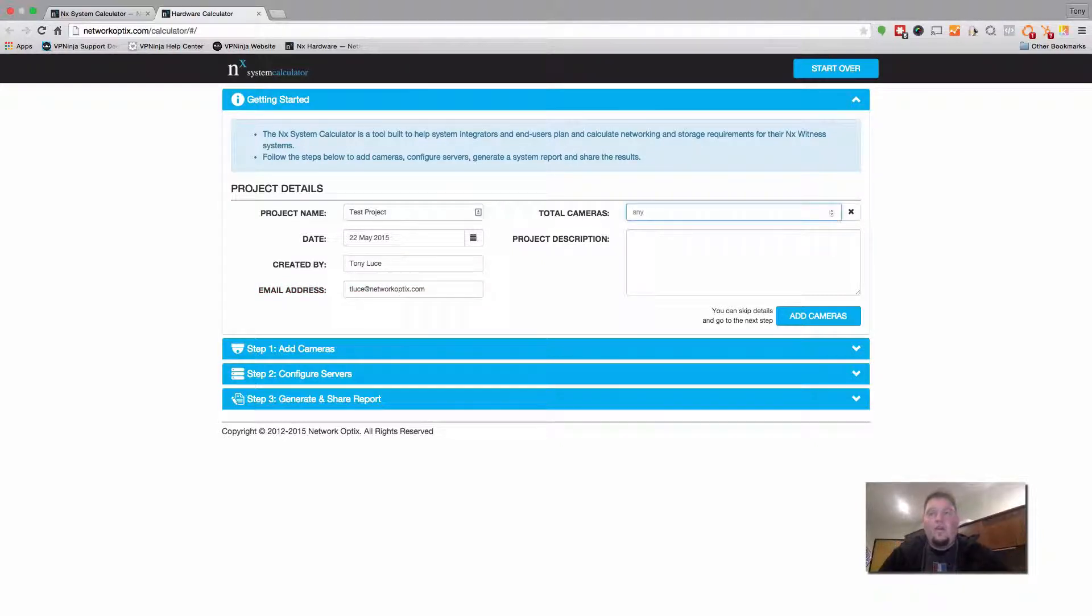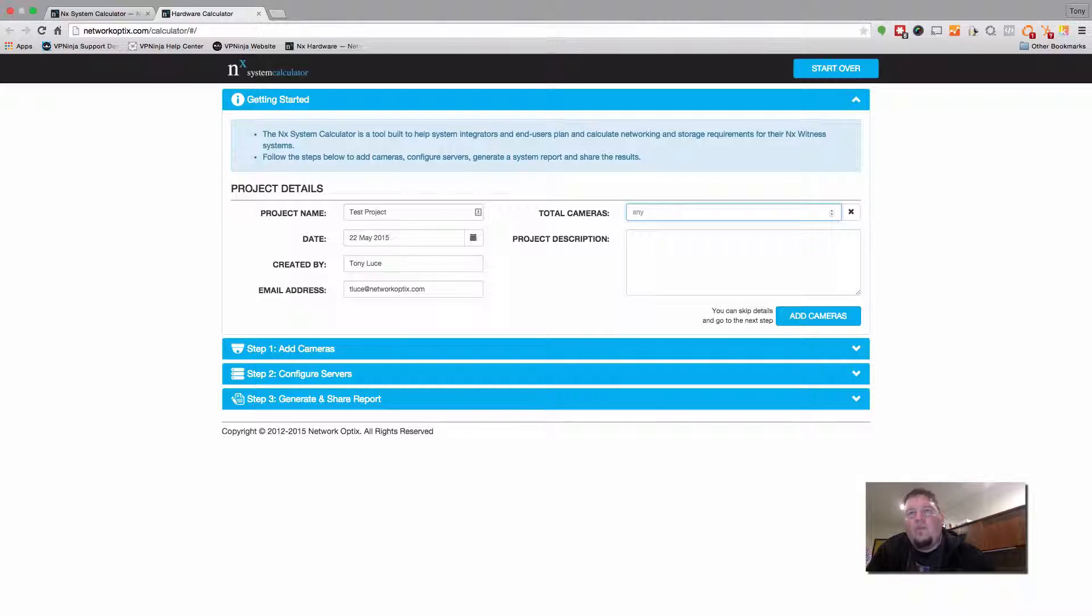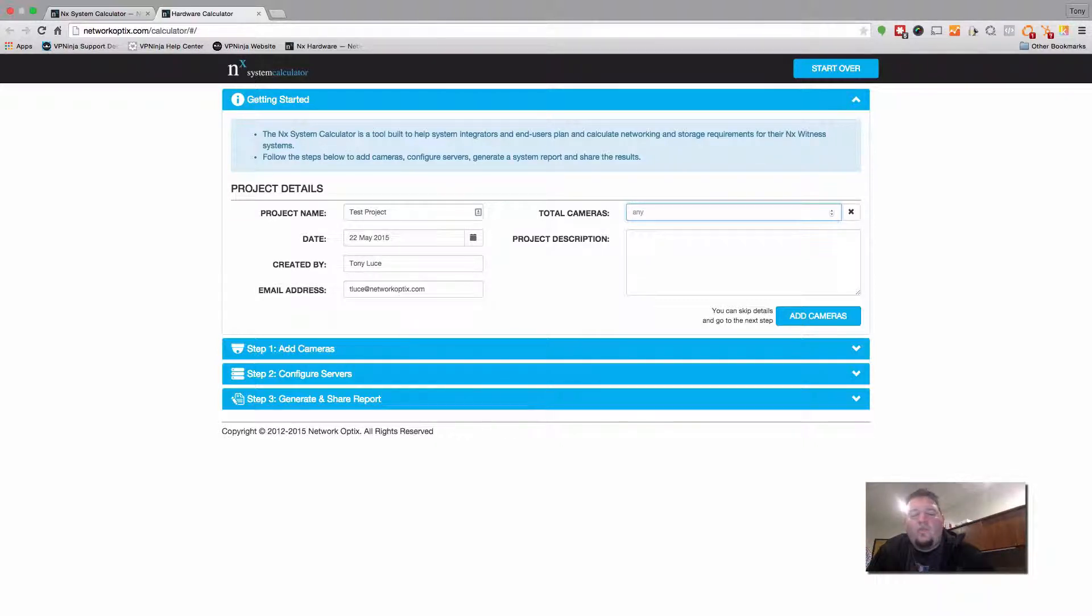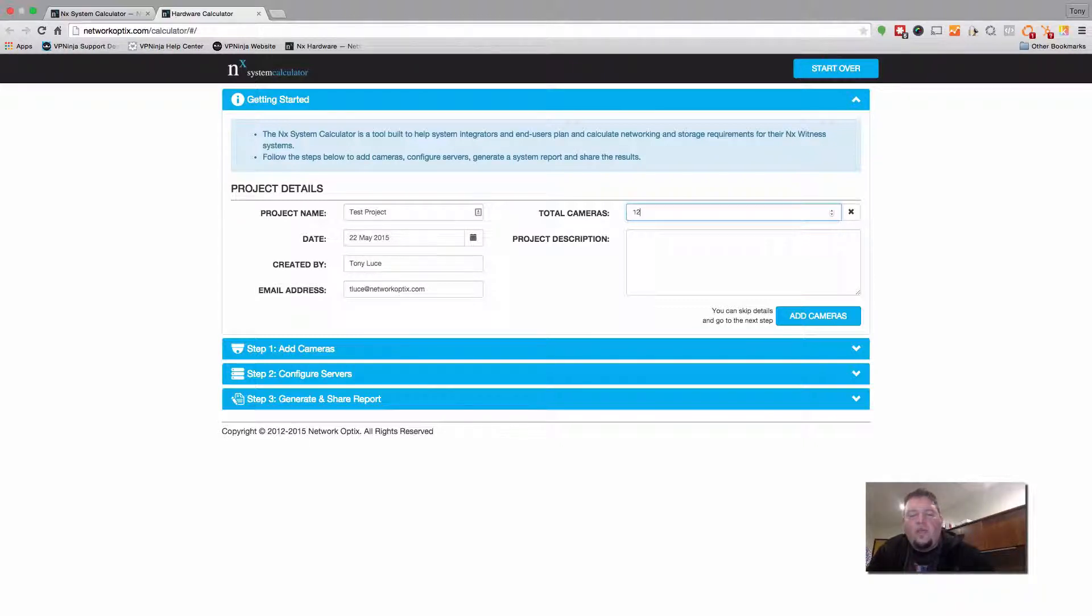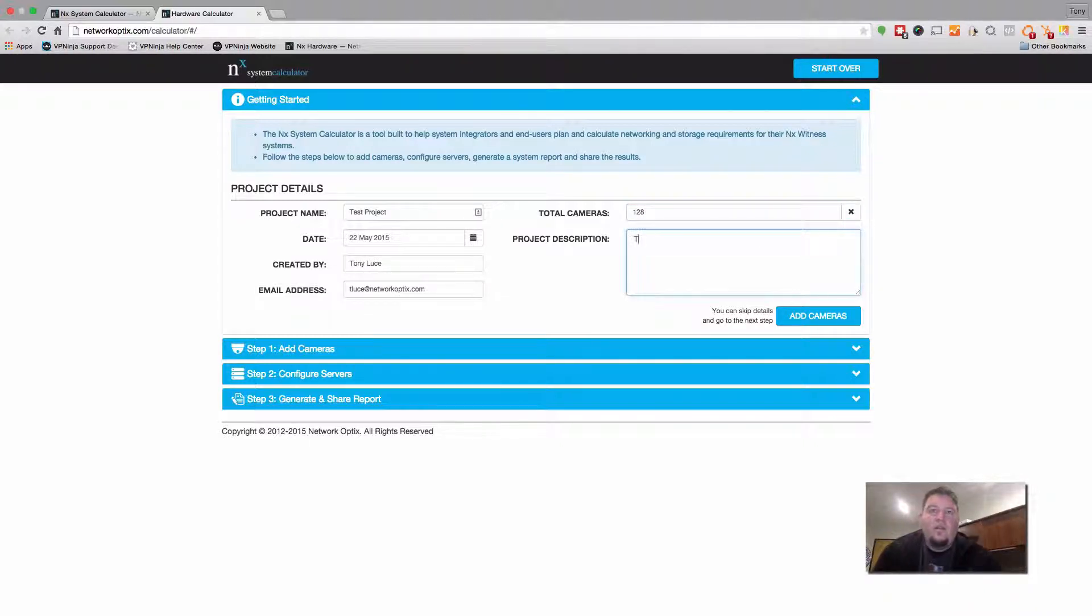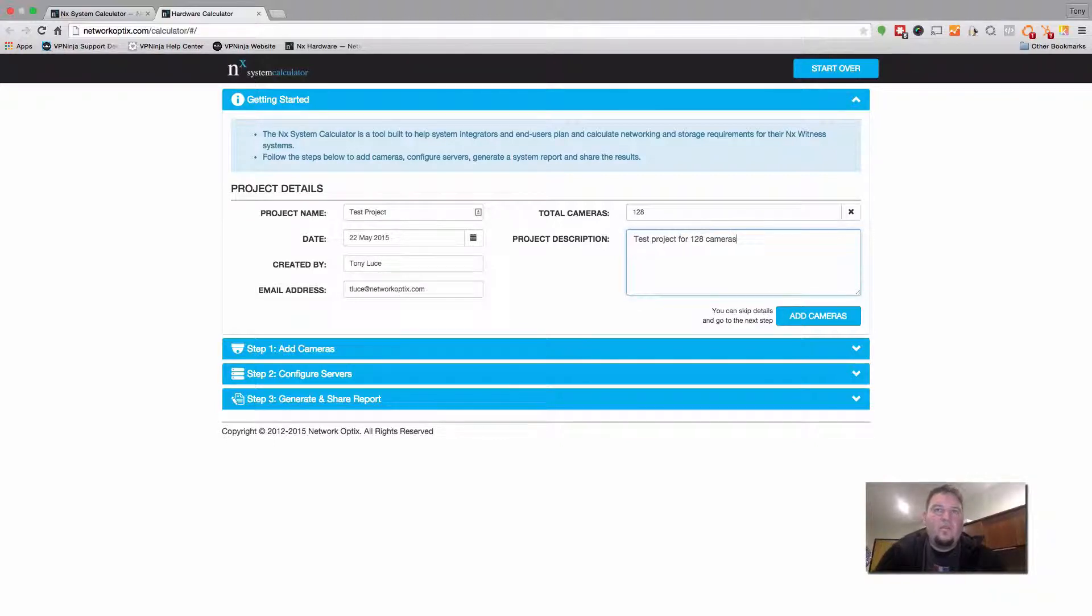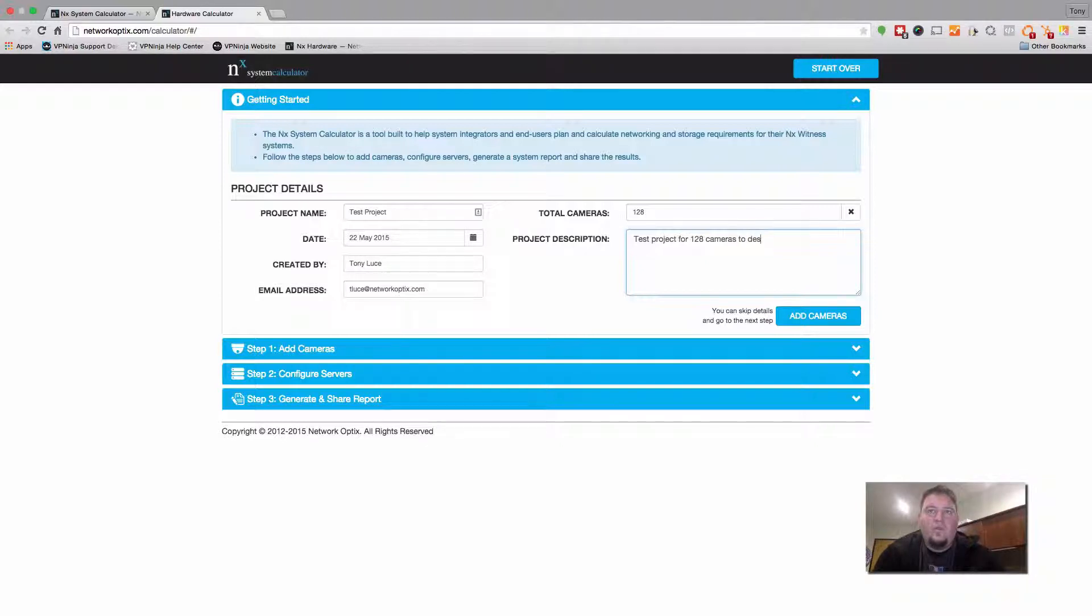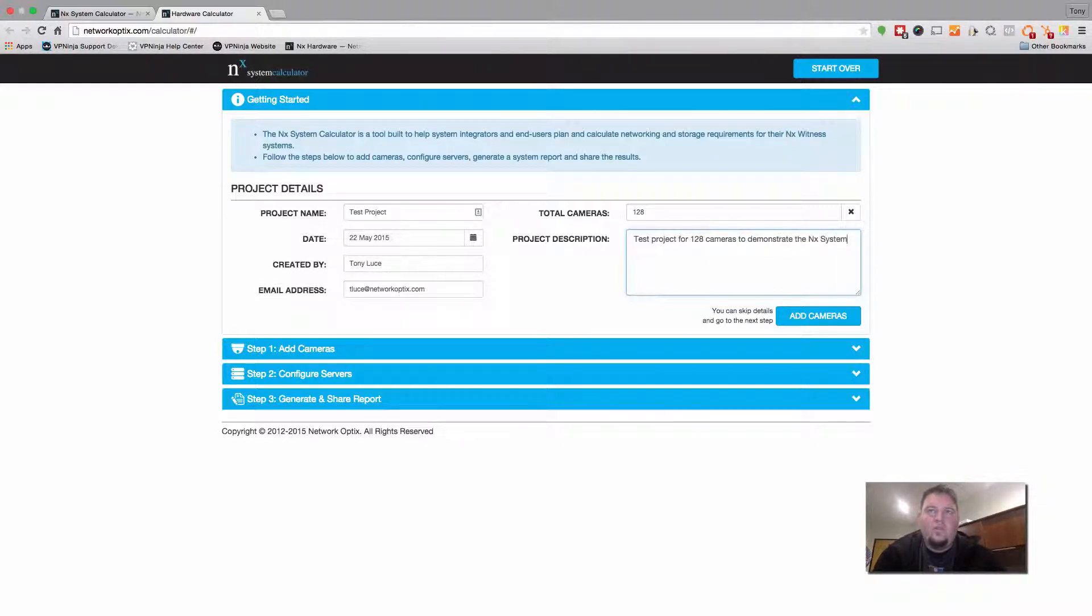And then here I can determine the total number of cameras in my project. So for this demonstration we'll do 128 cameras. And this is a test project for 128 cameras. And that's our description to demonstrate NX system calculator.